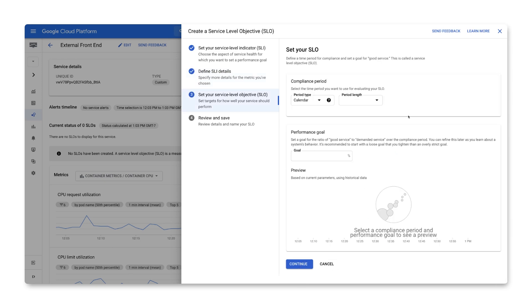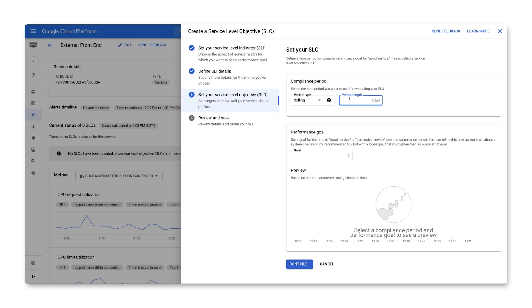Next, we'll select the compliance period for the SLO. We want the evaluation period to be long enough that we can meaningfully evaluate and allocate error budget toward engineering work, but not so long that the error budget takes too long to recover from an incident. We also recommend using rolling windows for operational concerns, rather than calendar, to avoid issues with uneven numbers of weekends, for example. If you're just getting started, a 28-day rolling window is great. Note that this is not the alerting window. We'll cover alerting on SLOs in a future episode.